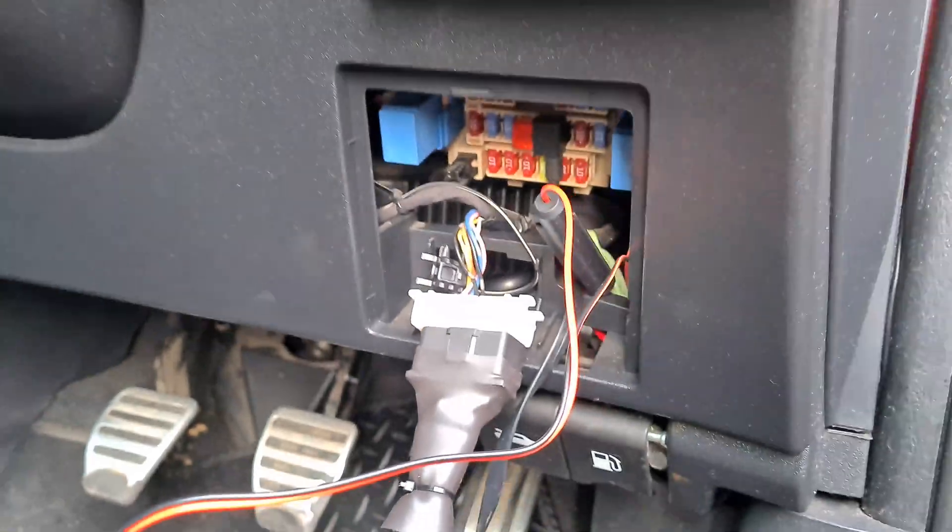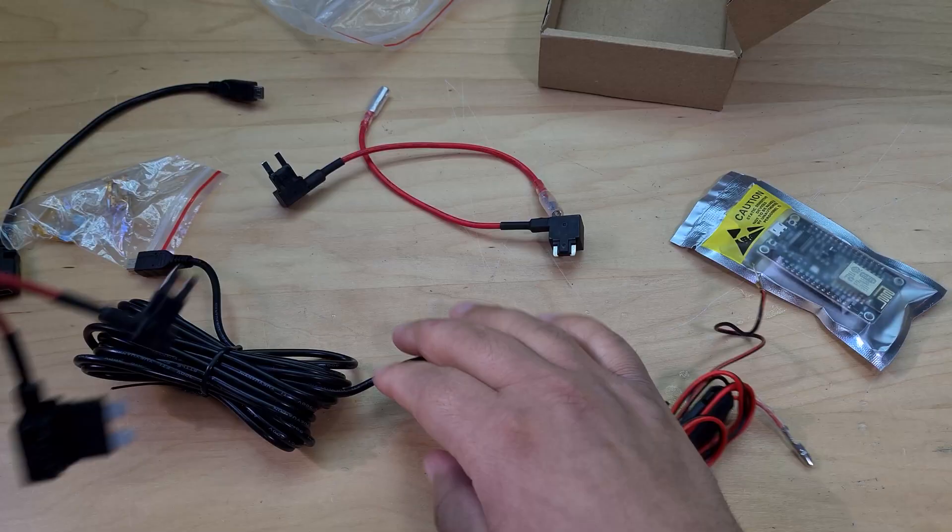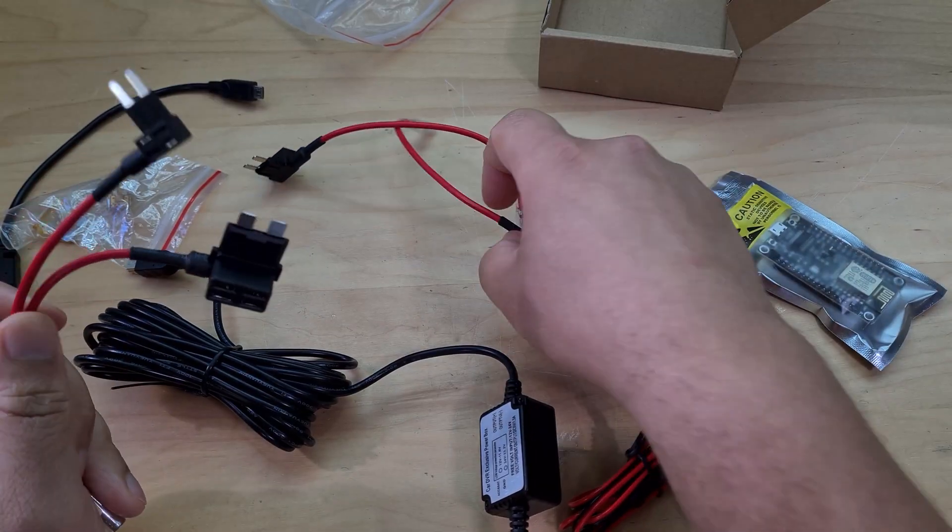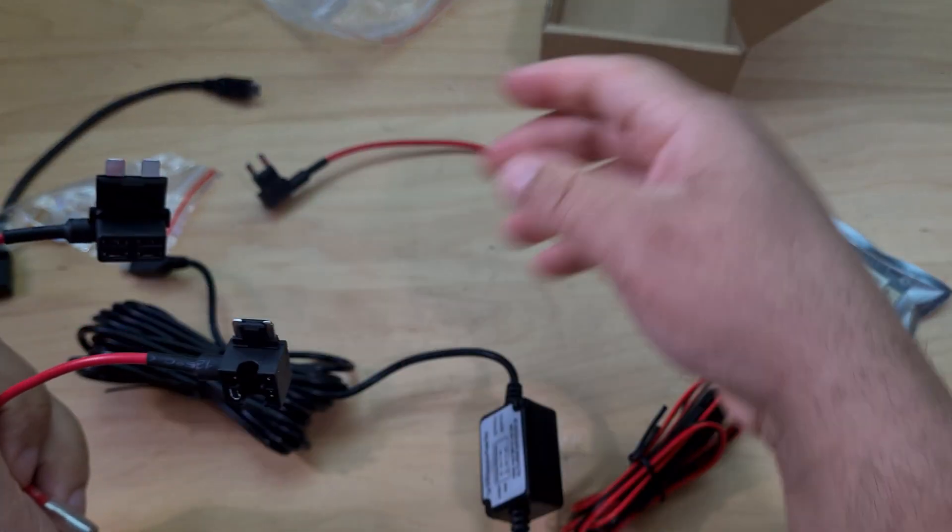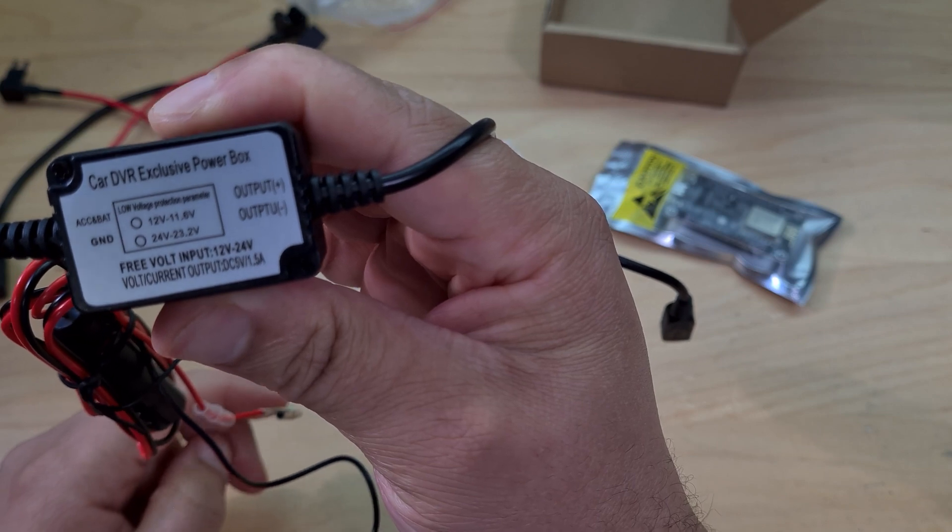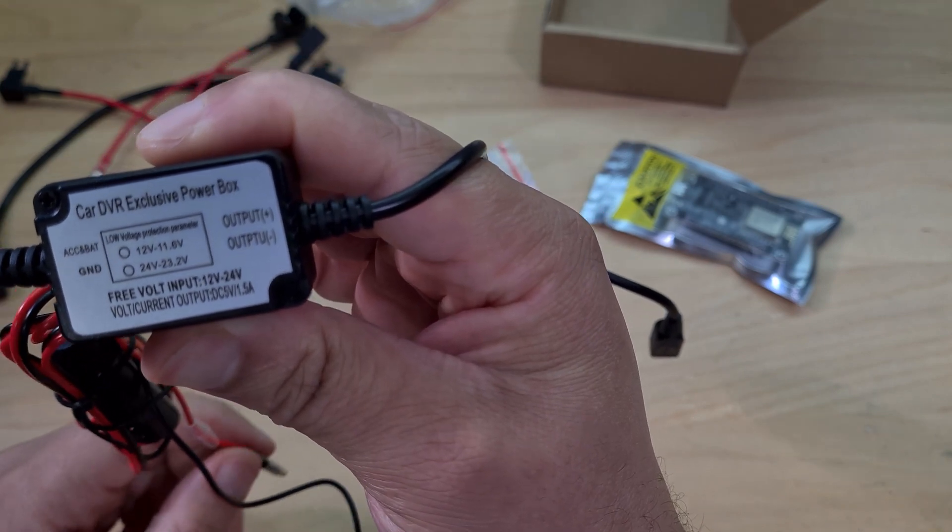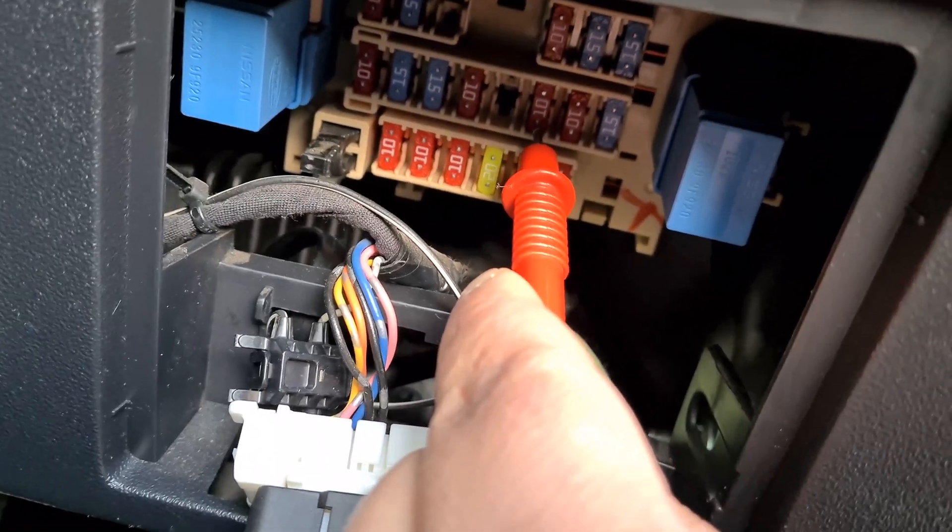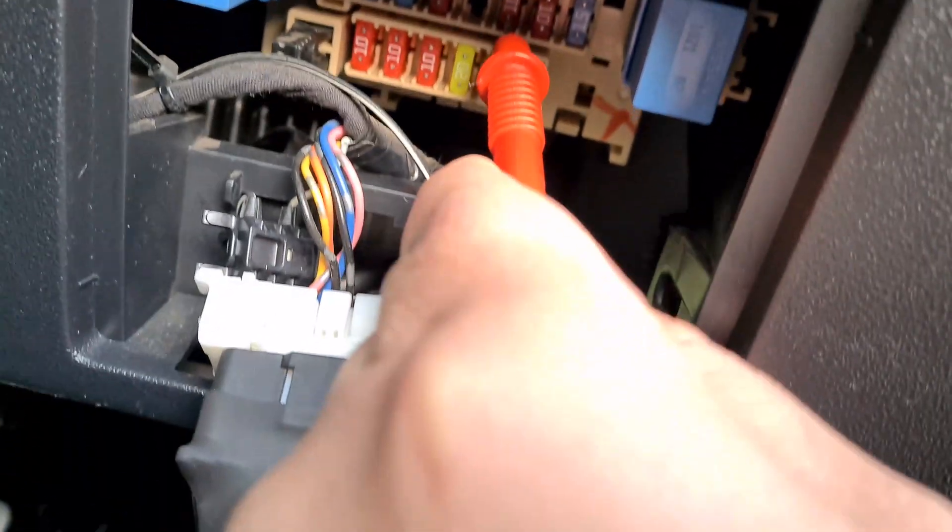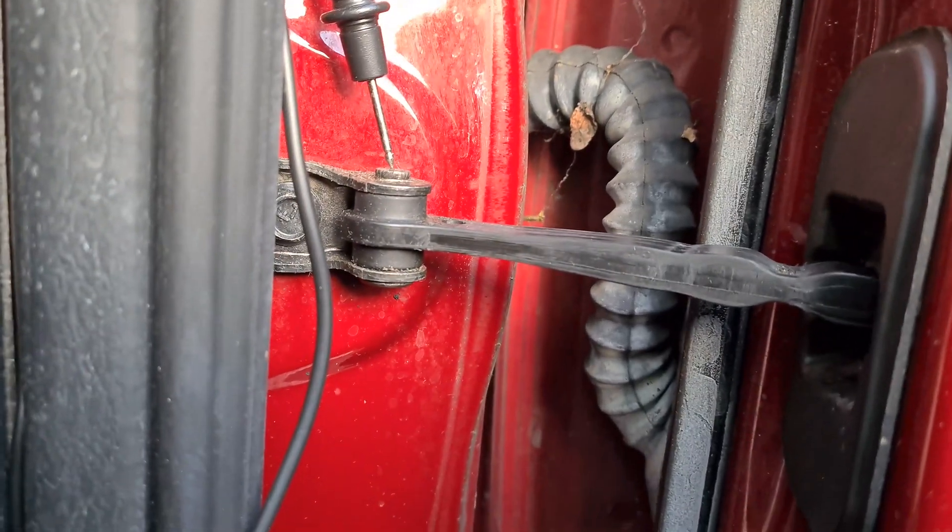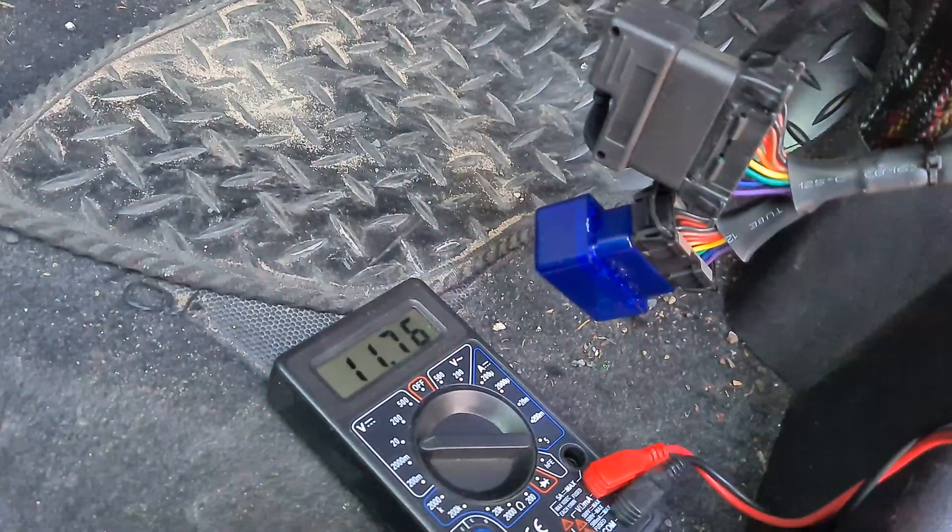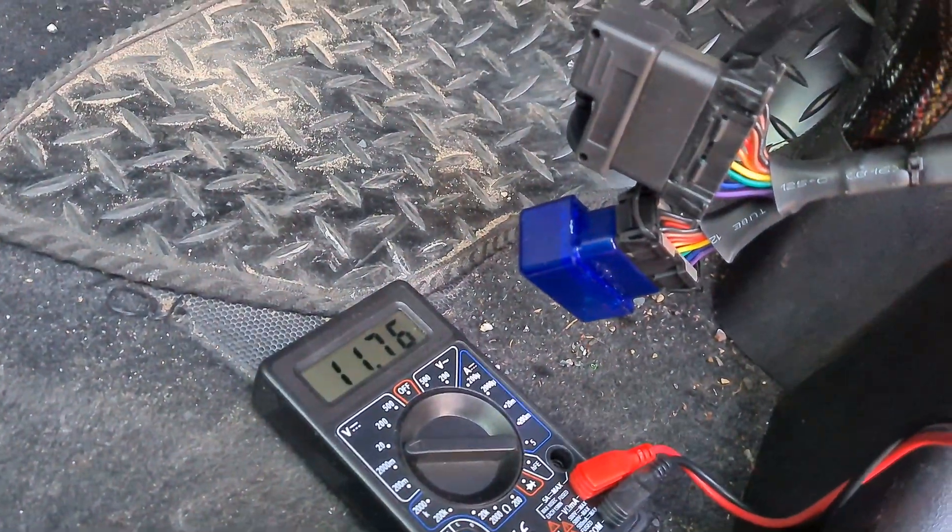So what I did was I ordered this 12 volt to 5 volt DC to DC converter with a fuse adapter from Amazon, paid 12 pounds for it, and then I attached it into my fuses in my car. All you had to do was just literally prod each fuse with a multimeter with the ground connected to any metal chassis on your car, and then you can see which fuses are live constantly.